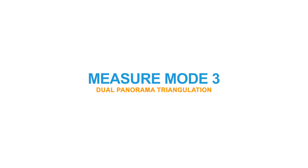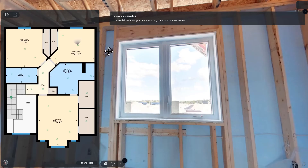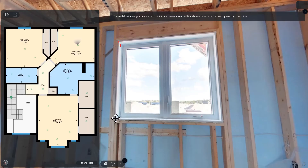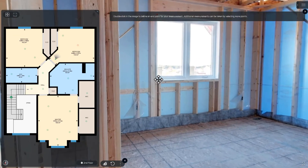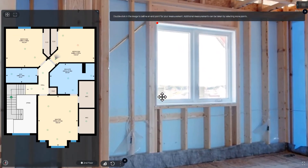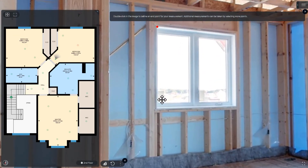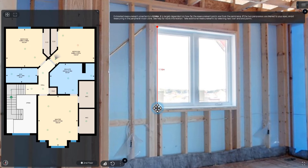Measure Mode 3: Double click on two points in a panorama, then double click on two more points in another panorama. Use the scroll wheel on your mouse to zoom in and out — this will make it easier to accurately select a feature. As long as the points represent the same feature in both panoramas, you'll be given a measurement. This is great for measuring any feature on a wall, floor, or ceiling.